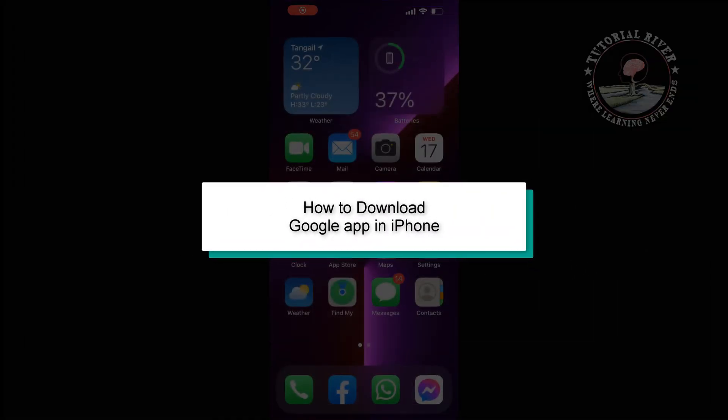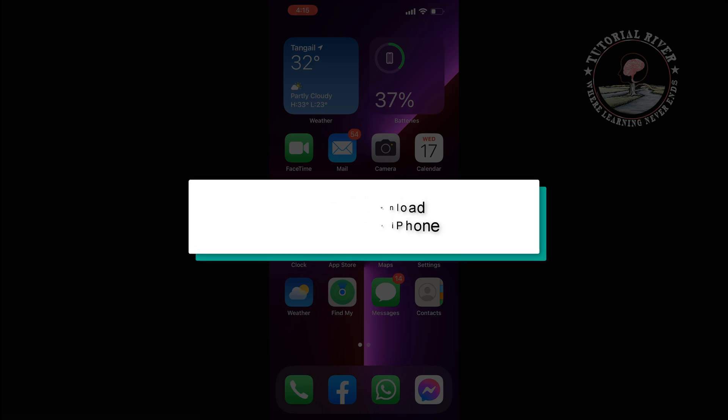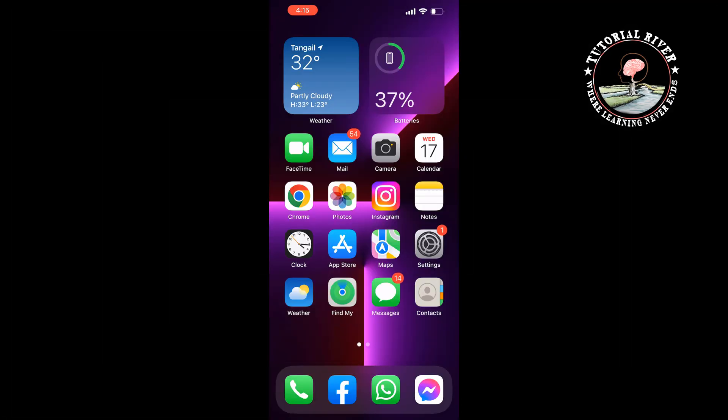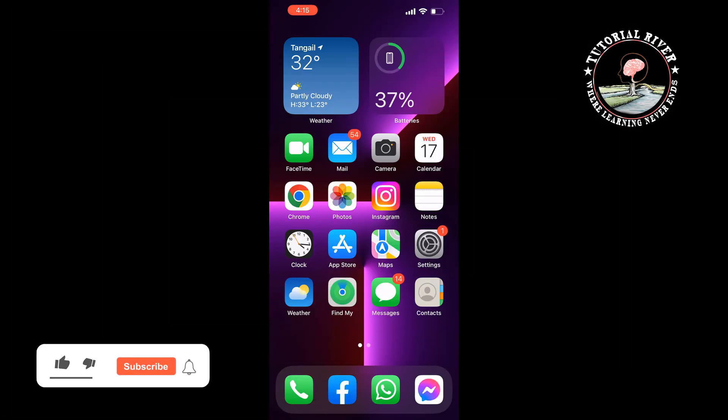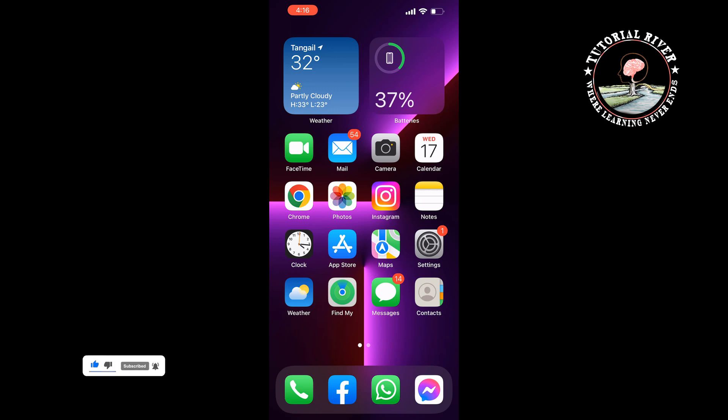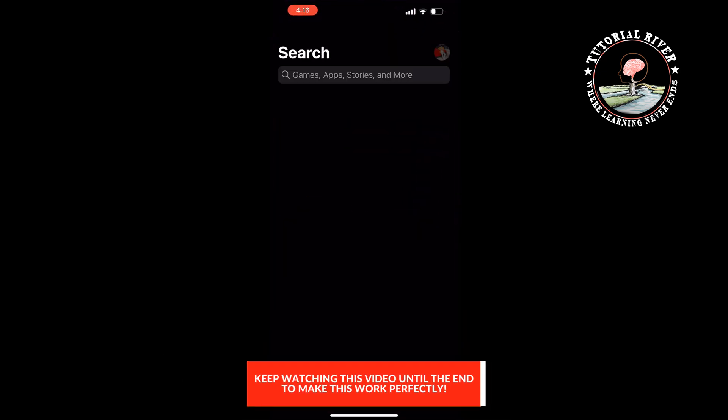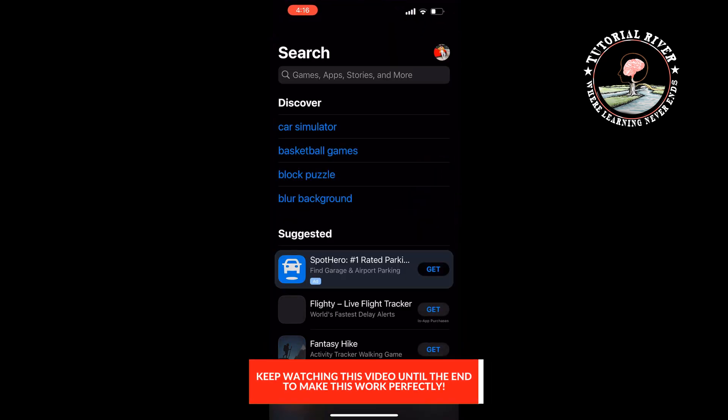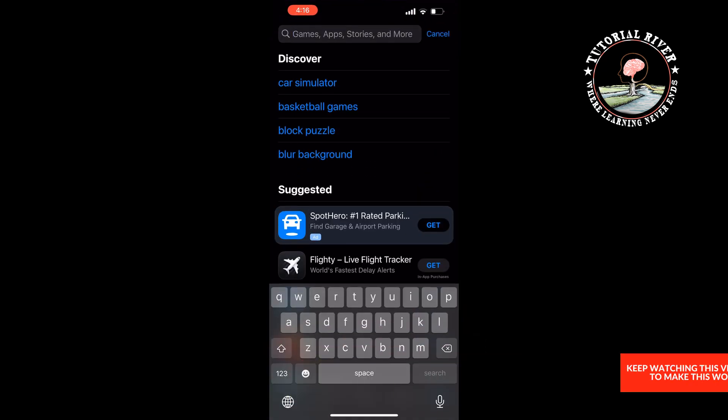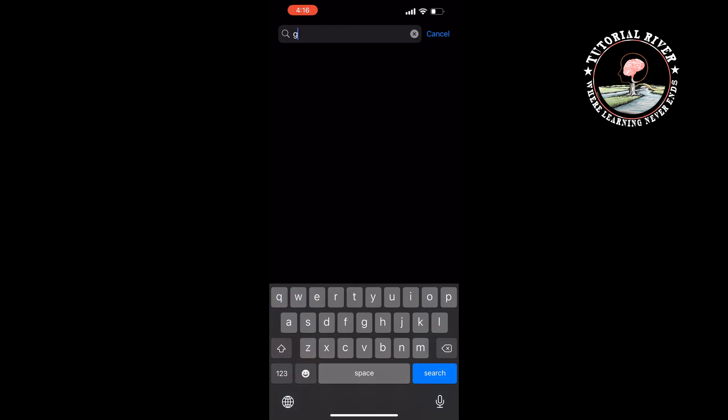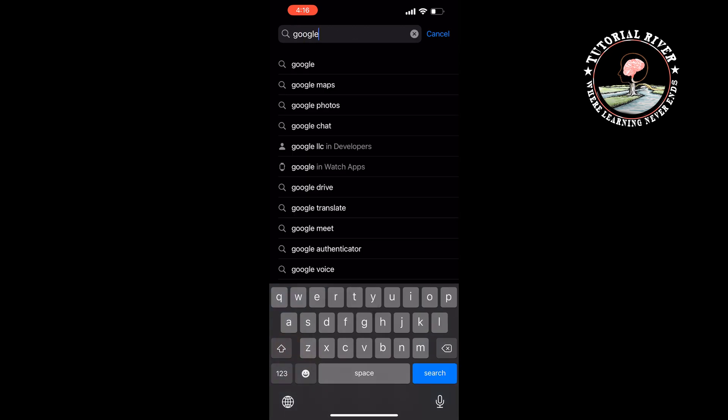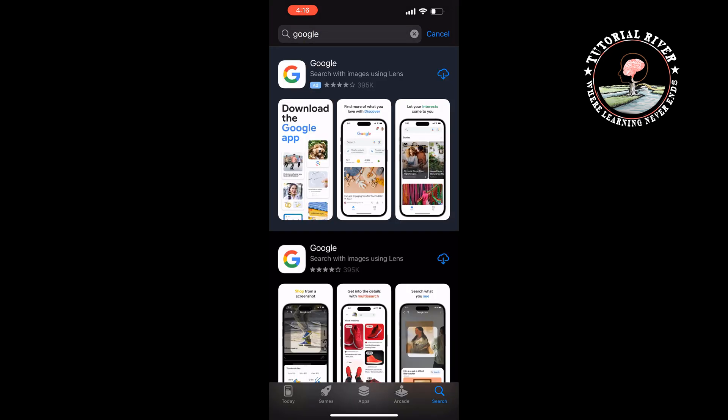This tutorial will show you how you can download Google app on your iPhone. It's a super easy process to download Google app or any Google software on your iPhone. So first of all, open your App Store and tap on the search box and type here Google.